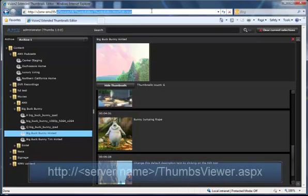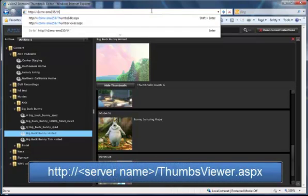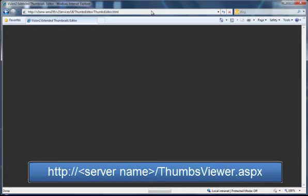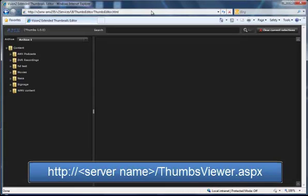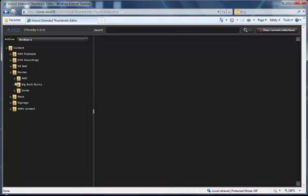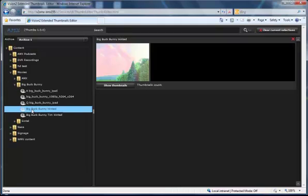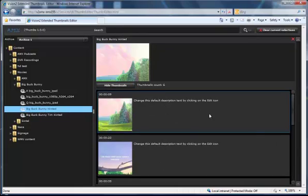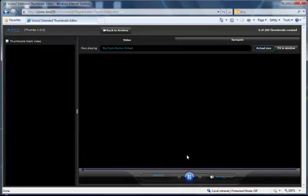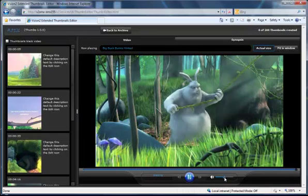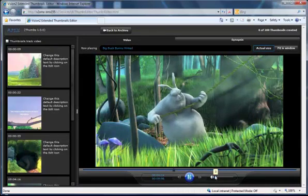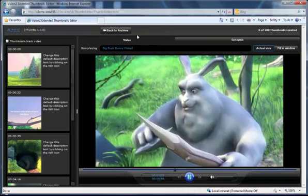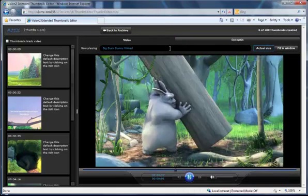We have a very similar UI and it's called thumbsviewer.aspx. And if you go to that, you'll see that it looks very, very similar to the previous view. The difference is now that when I go in and I play my video, I don't have this ability to add thumbnails at this point.